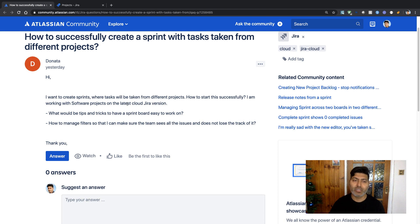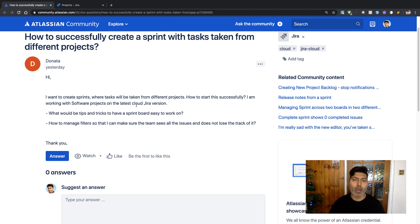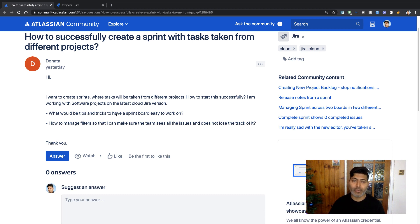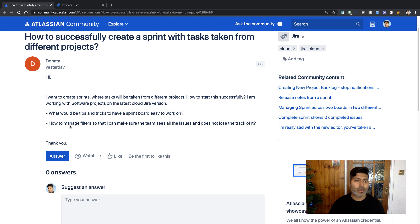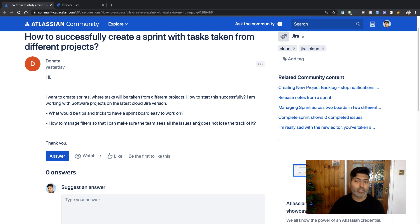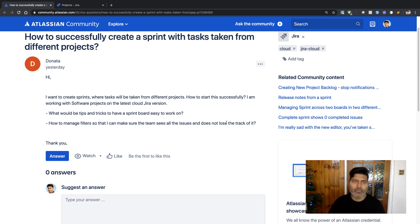She's working with software projects on the latest cloud Jira version. What would be tips and tricks to have a sprint board easy to work on? How to manage filters so the team sees all issues and doesn't lose track of them?